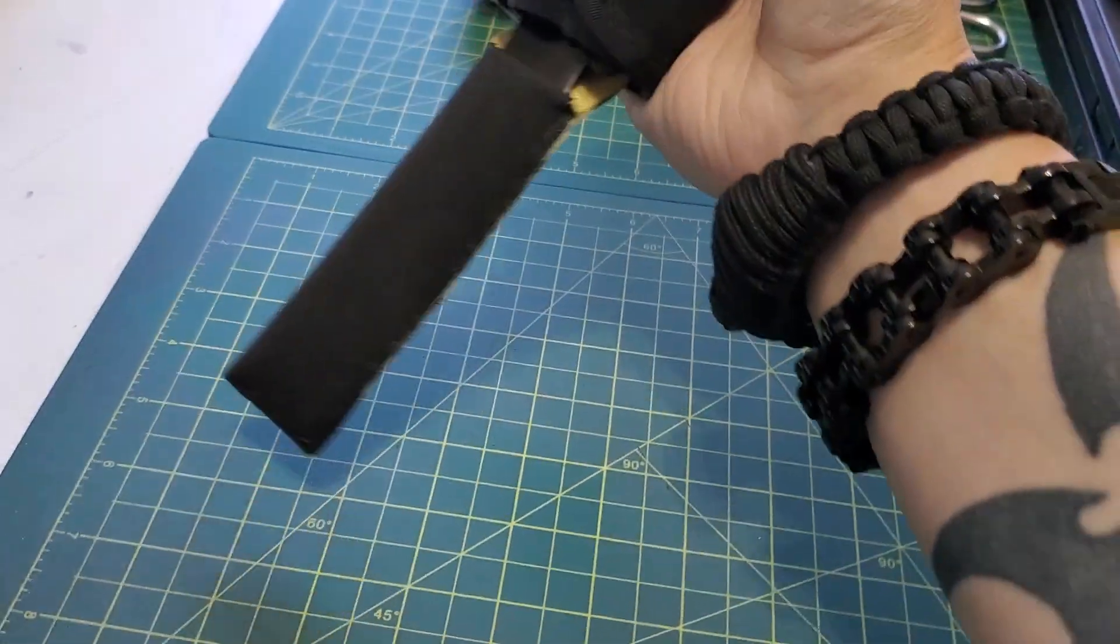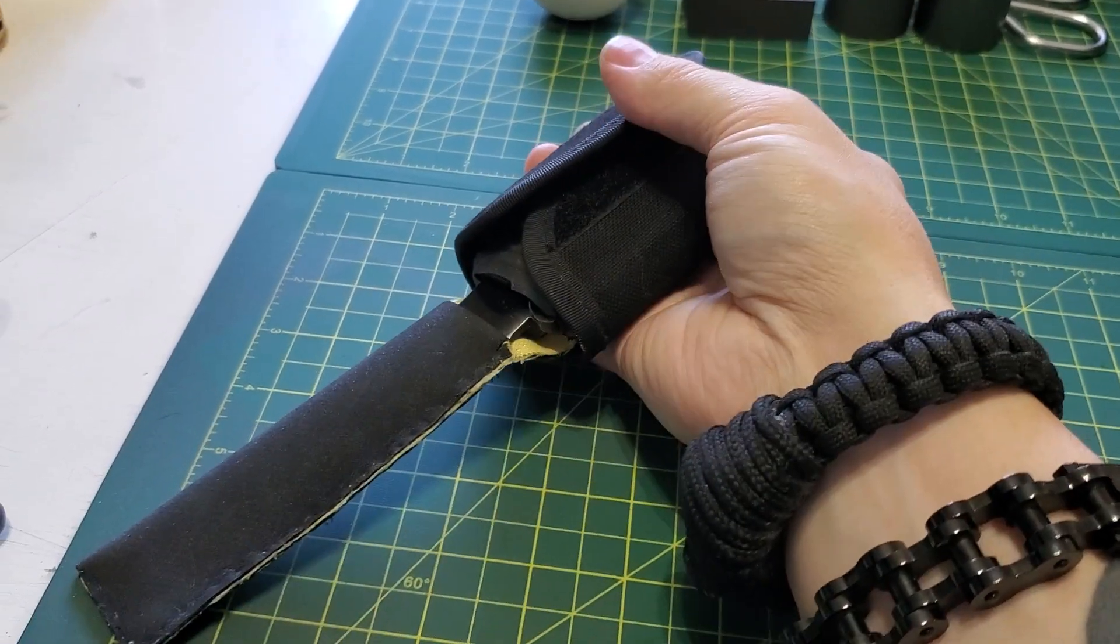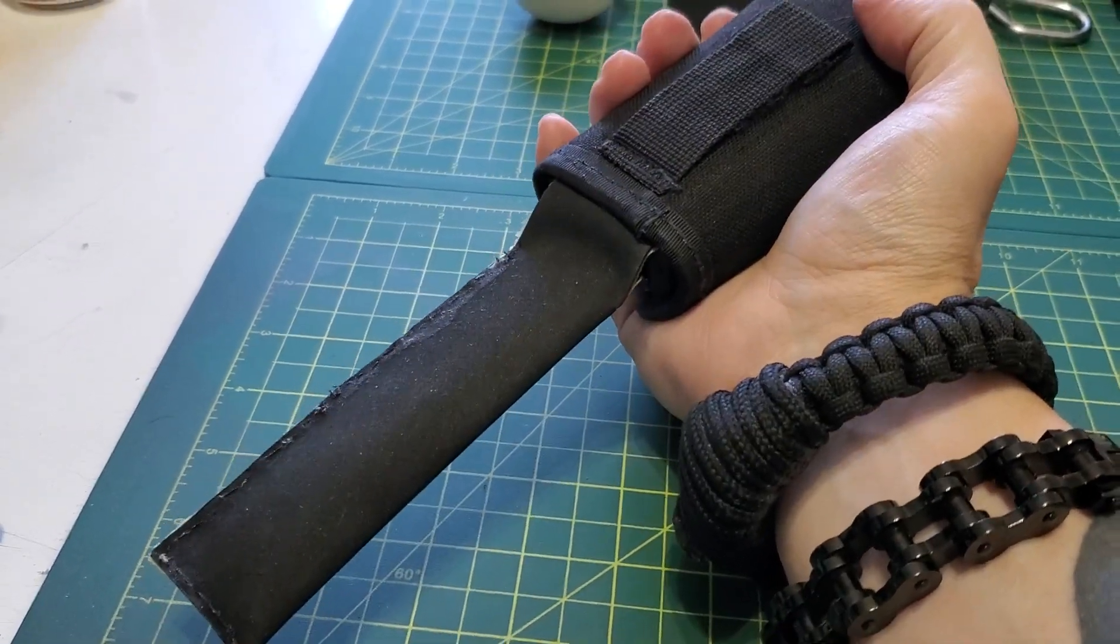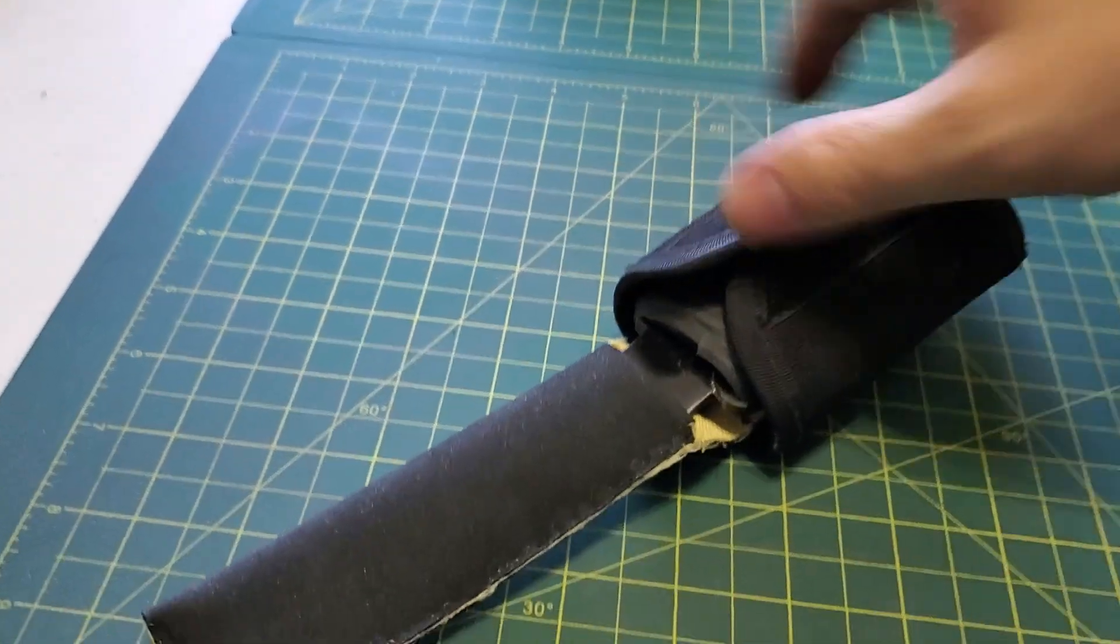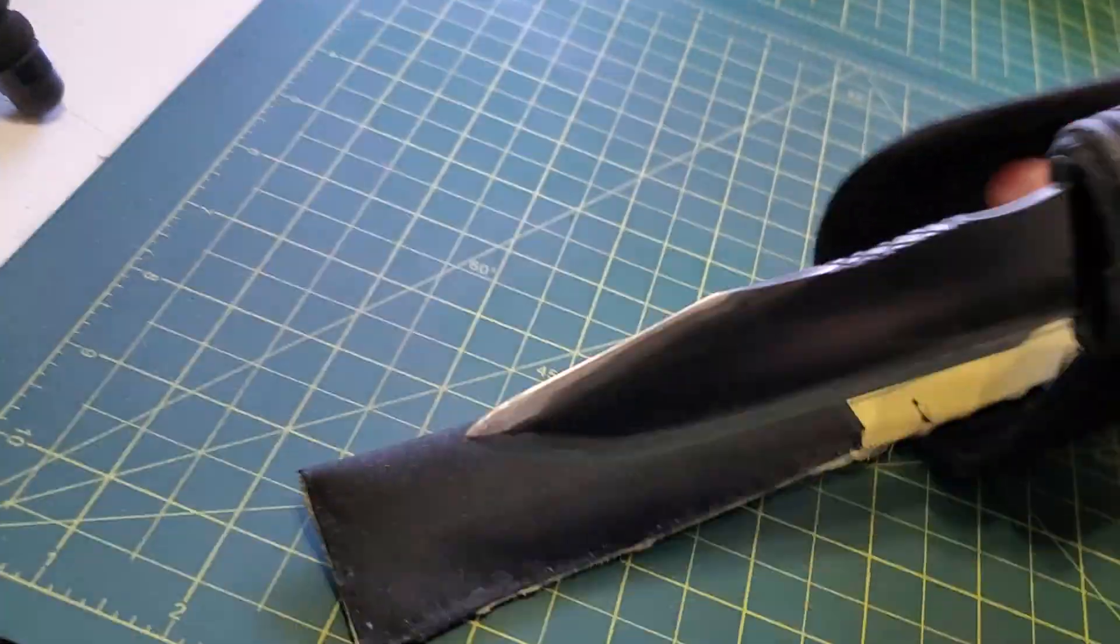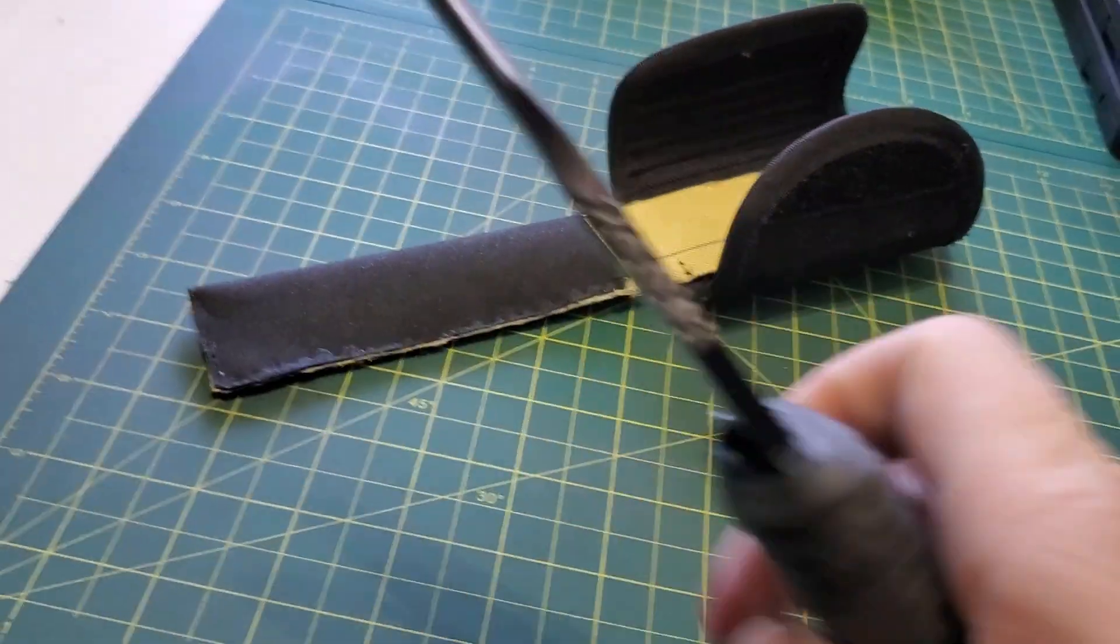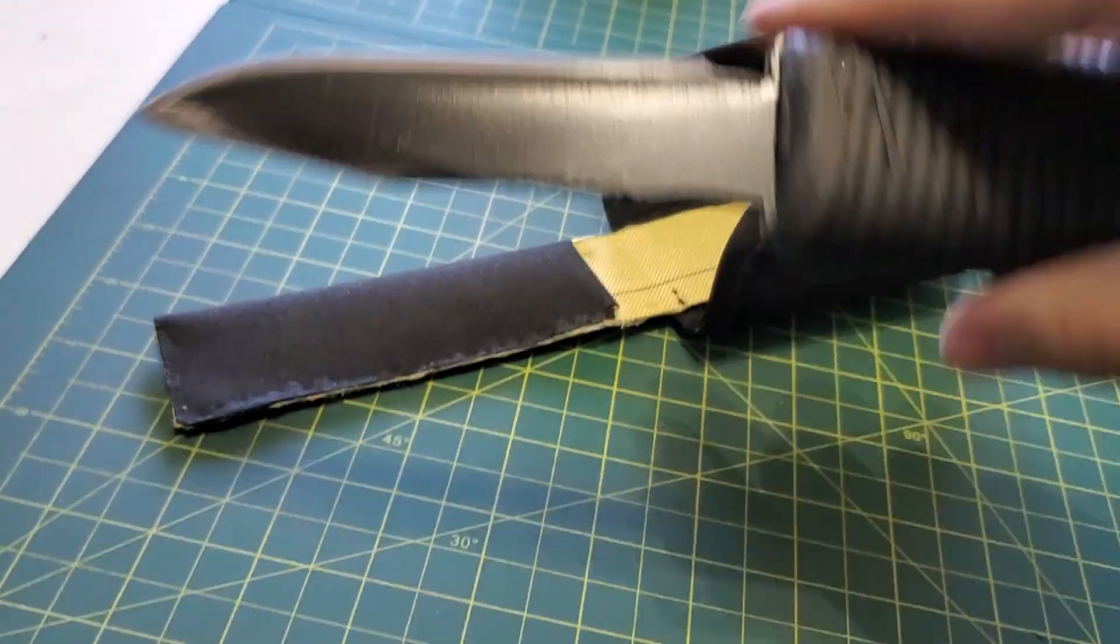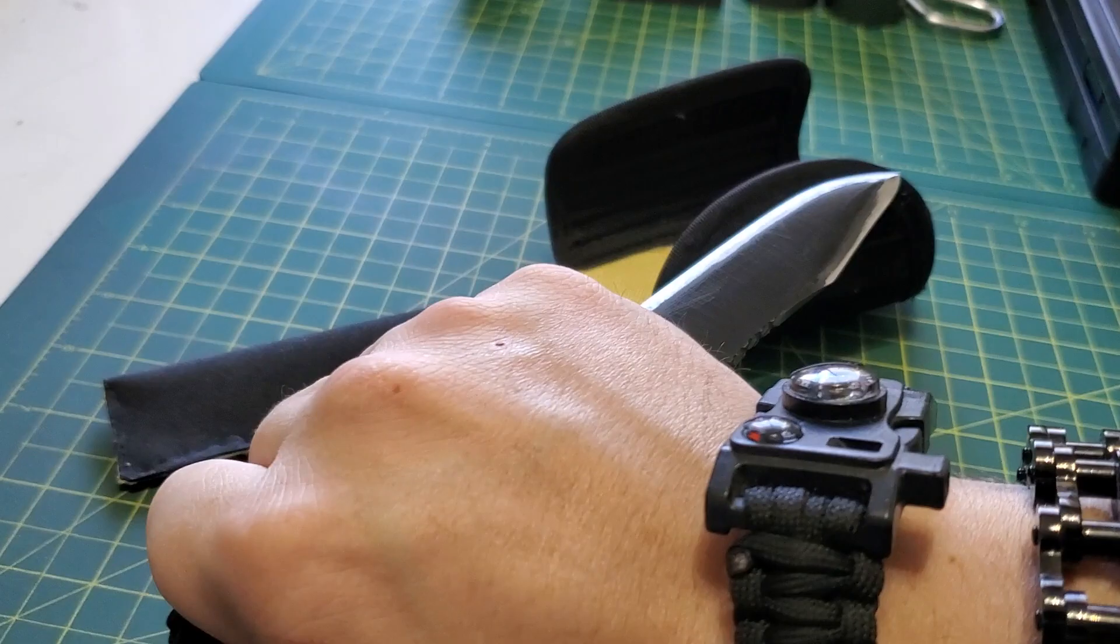That's the blade sheath all done. Thanks for checking it out and watching the progress. Took a little bit longer than I liked, but it's finally done, and man does this feel good no matter which way I hold it.